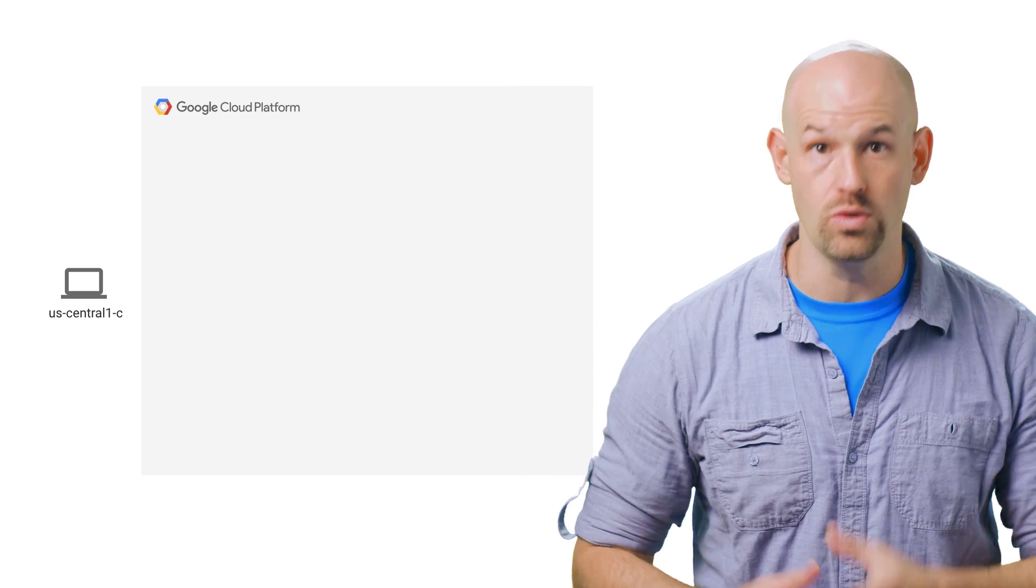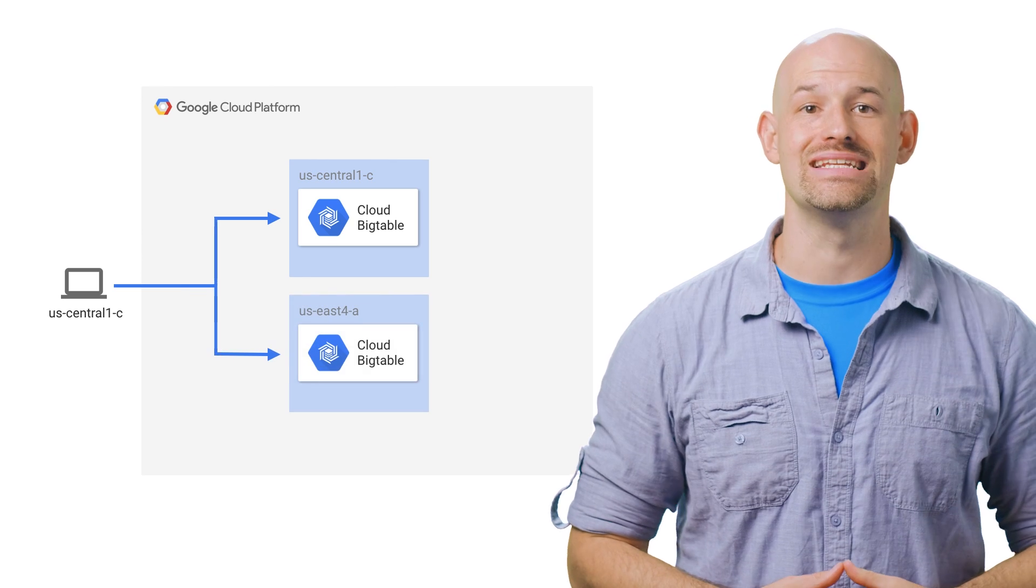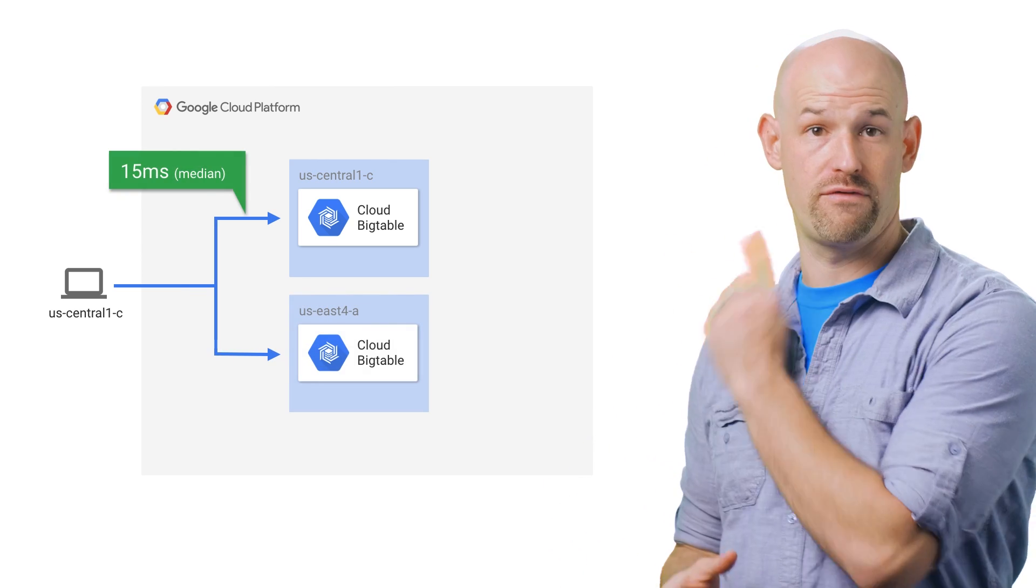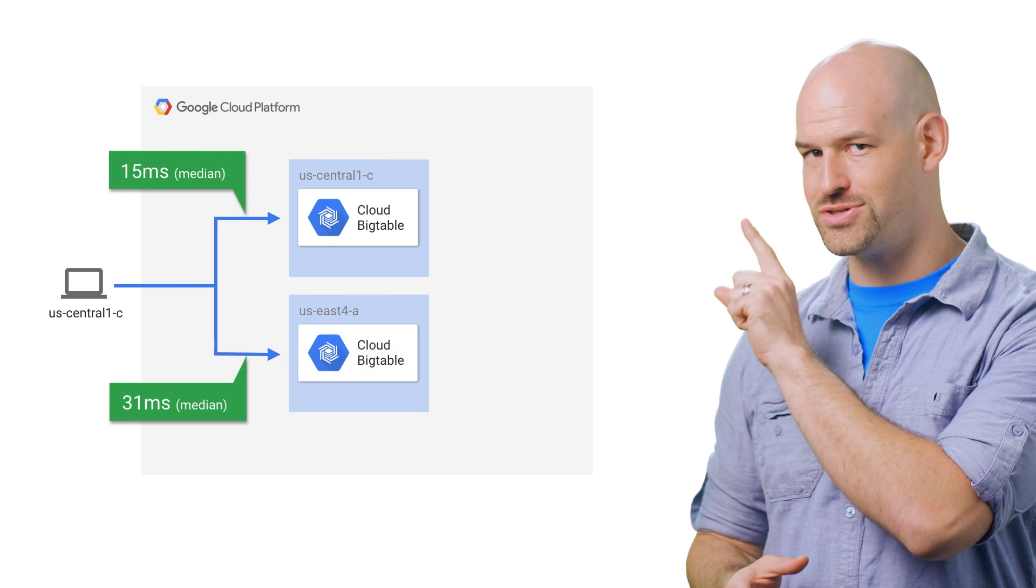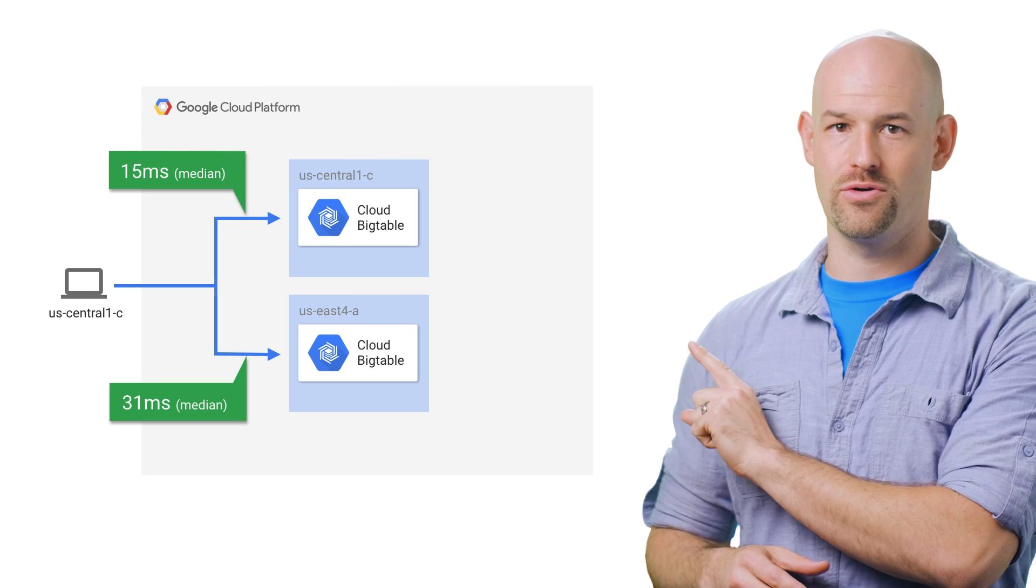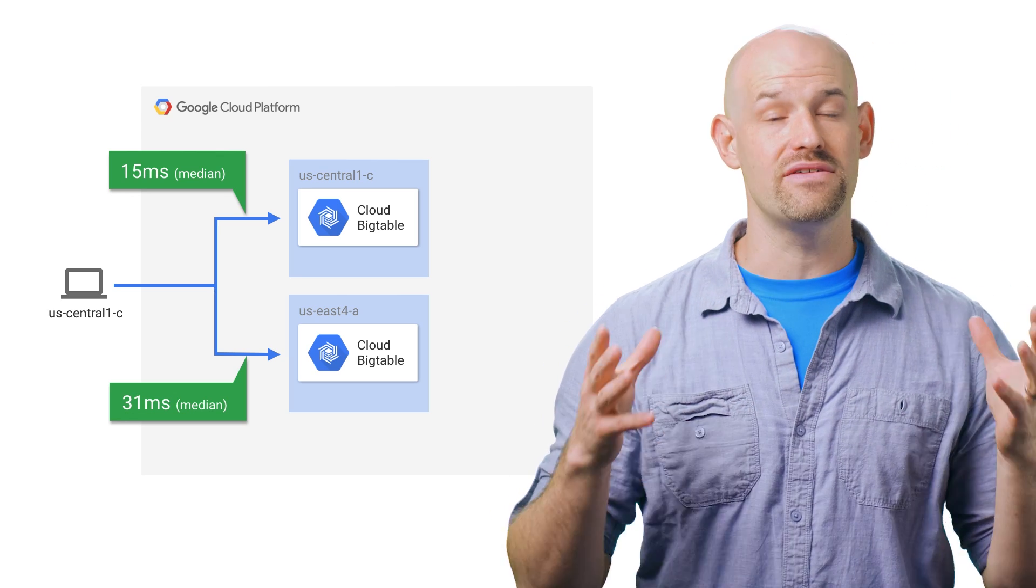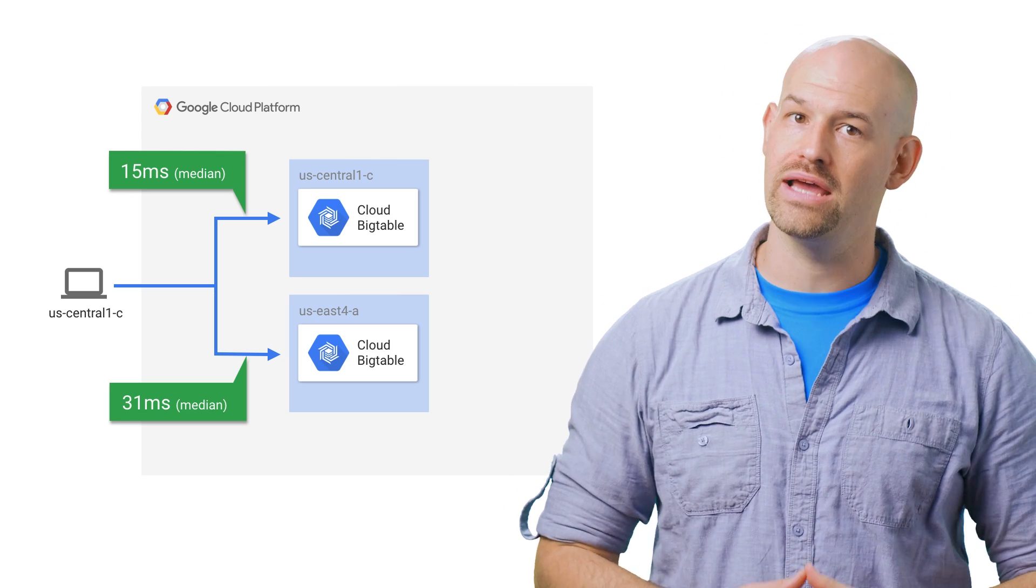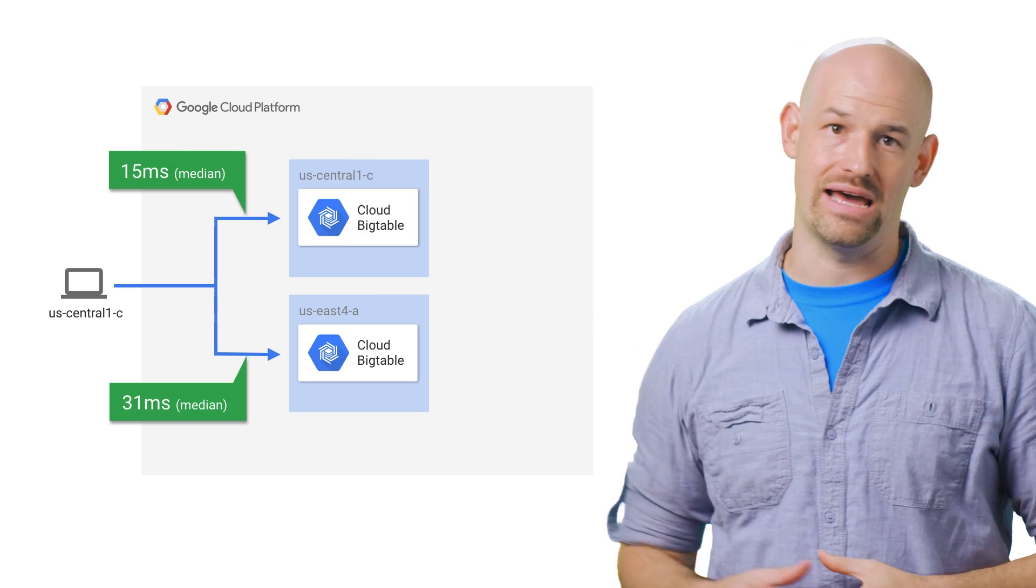To show this off, we spun up a Bigtable load test tool which allowed a client in US Central 1C to connect to Bigtable clusters in different zones to see the performance. Now, don't get me wrong, these numbers are extremely impressive on their own, but we can see how the latency of distance can quickly cause overhead for each client push to add up.